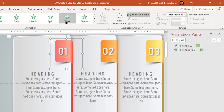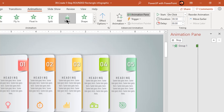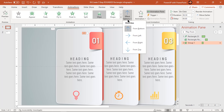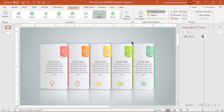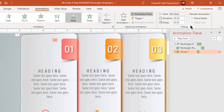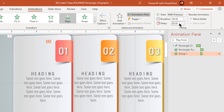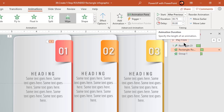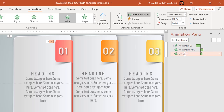Select the small rounded rectangle shape group and apply wipe animation. Change effect options to from right. Start it with previous and set the delay duration to 0.5 seconds, since our previous animation duration was 0.75 seconds. This will make the current animation begin before the previous animation ends.